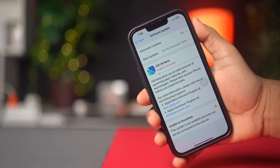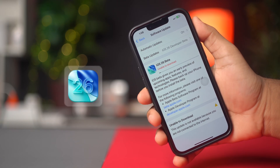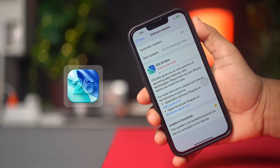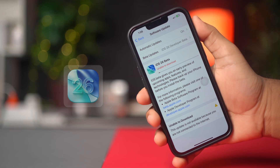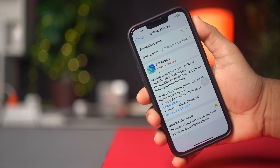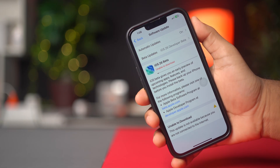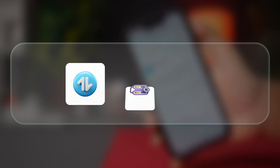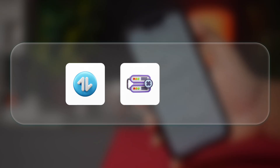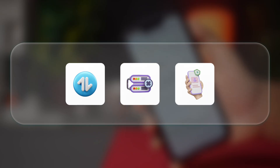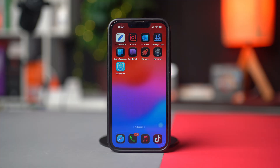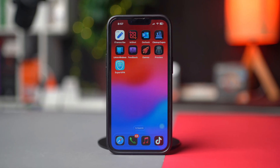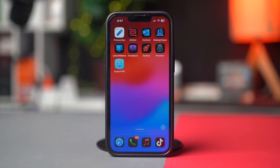If you're trying to download the iOS 26 beta and keep seeing the 'unable to download update' error, you are not alone. This usually happens due to a network glitch, low storage, or a beta profile issue. Let me walk you through the exact steps to fix this and get the update downloaded smoothly.